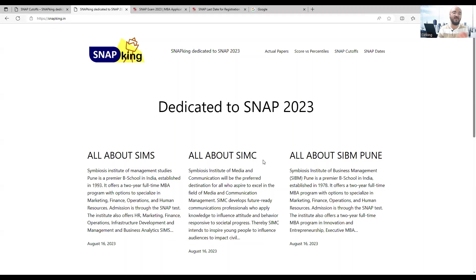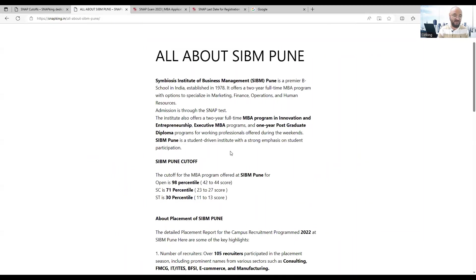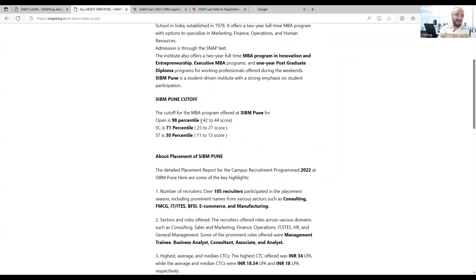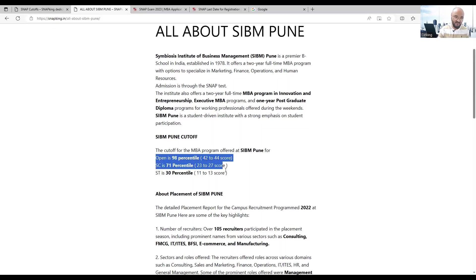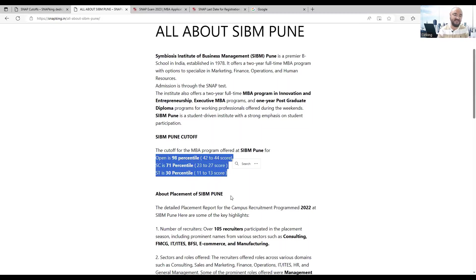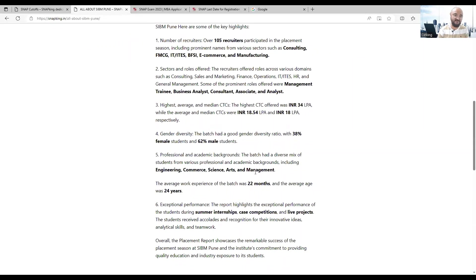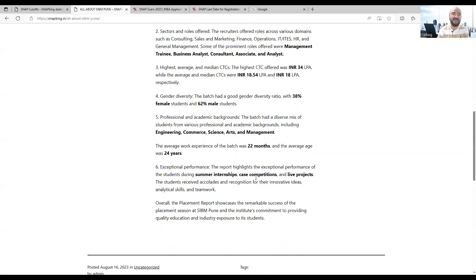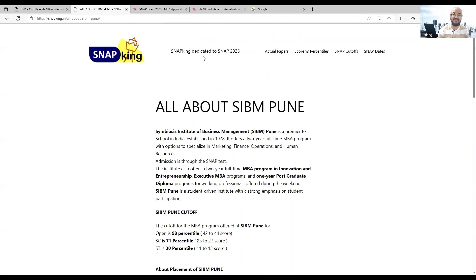This is going to be the dedicated site for all your queries around SNAP exam, about every college, cutoffs, and everything else. For example, SIBM Pune's cutoffs - open category cutoff, reserved category cutoff, everything is given here so you don't need to go anywhere.